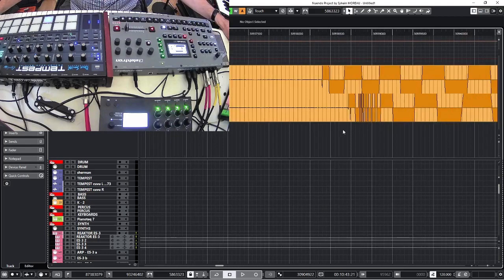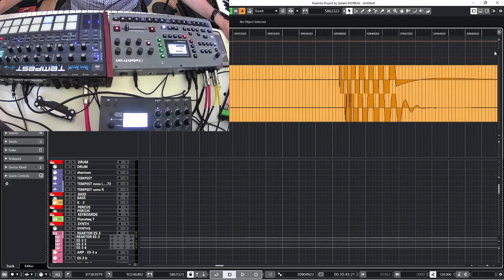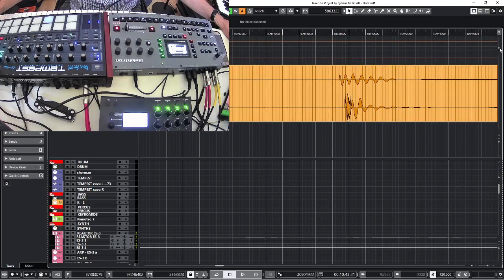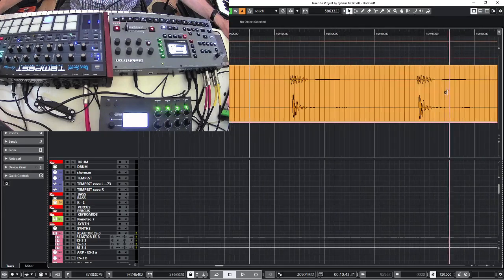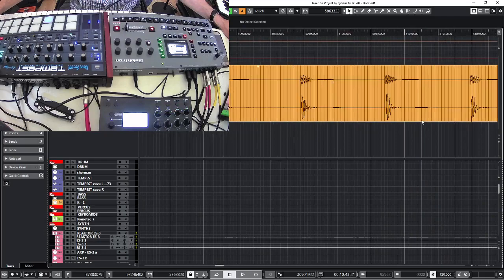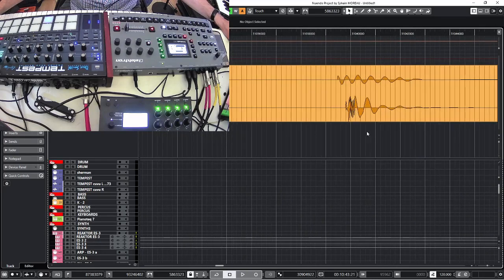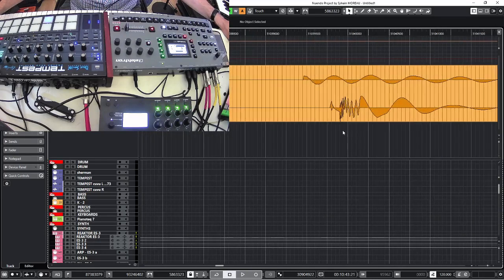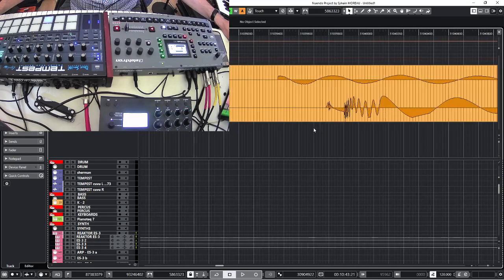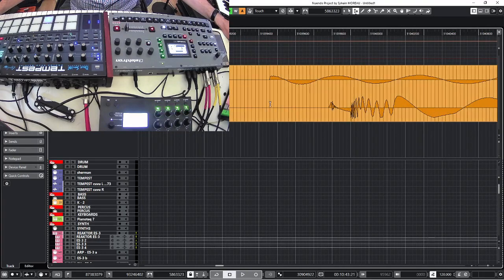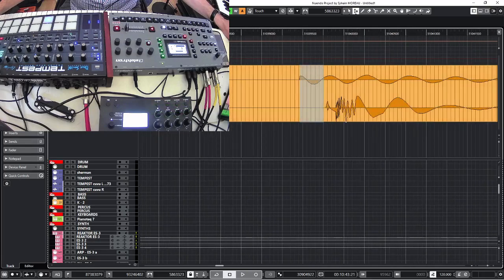So you zoom in and, yeah, you can see it. So, yeah, this is an offset. Now, if you're looking at this and you're, yeah, but really there's not much, consider this.